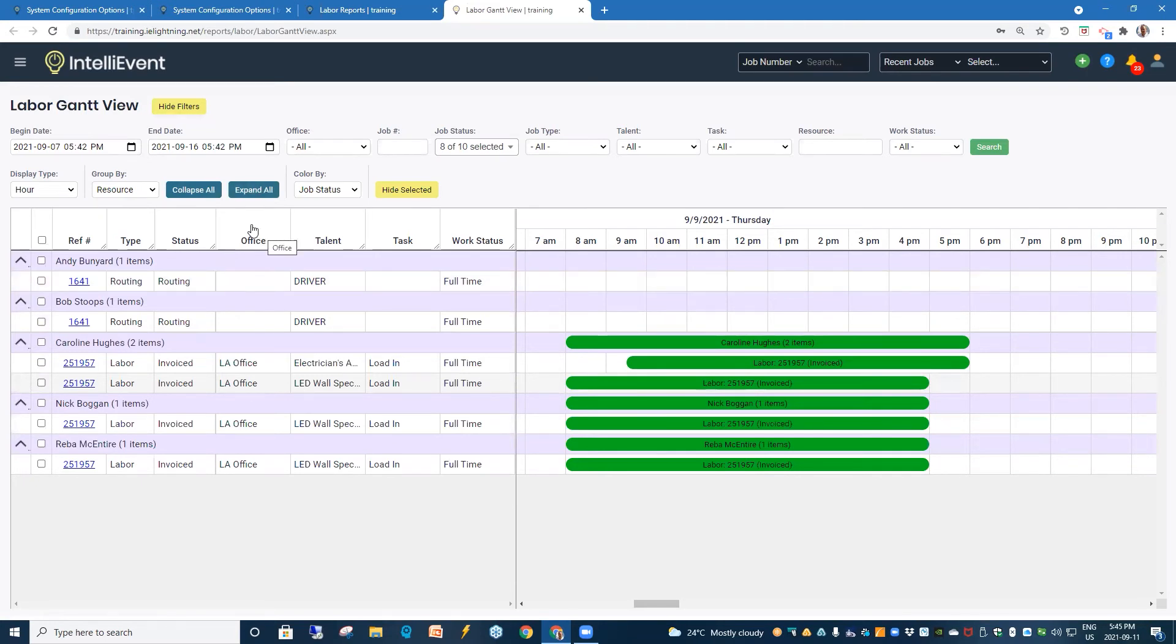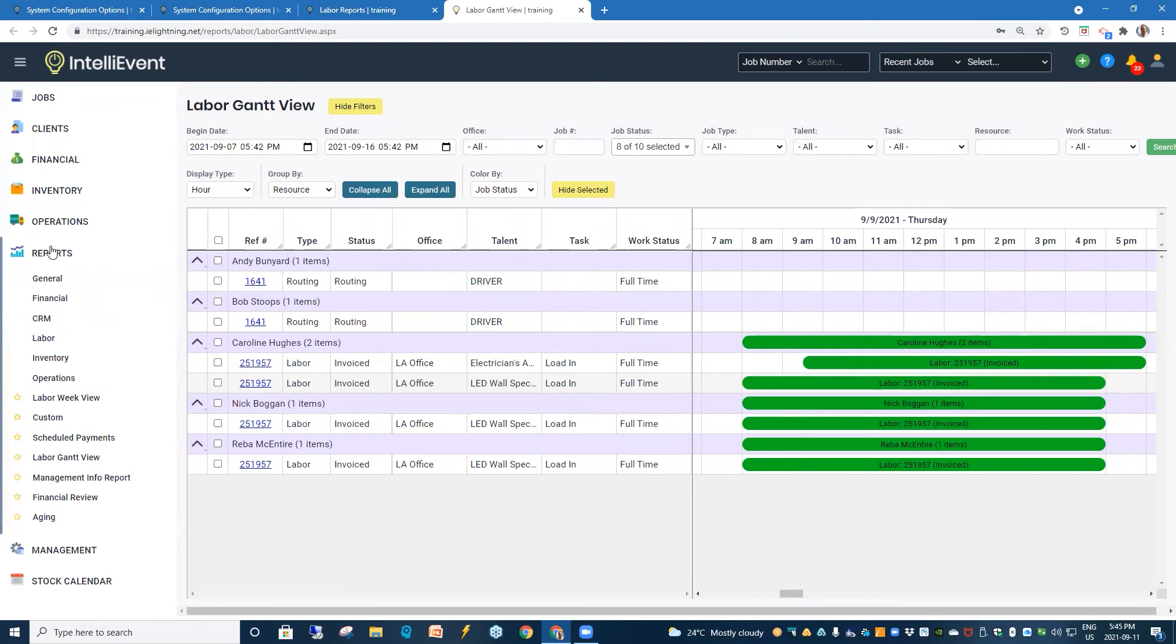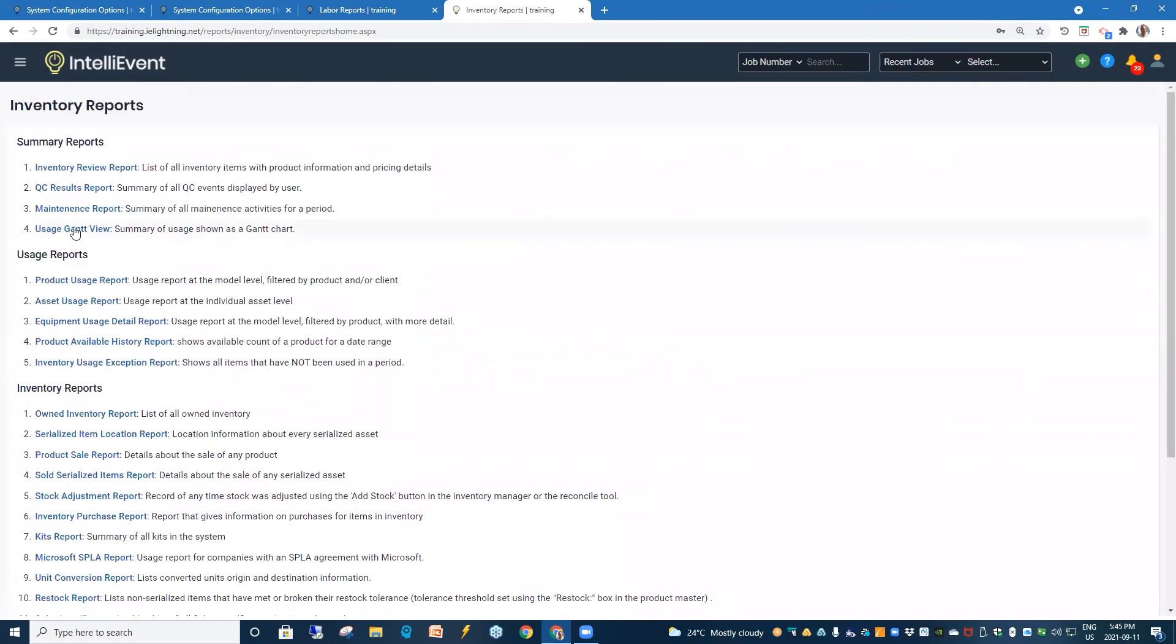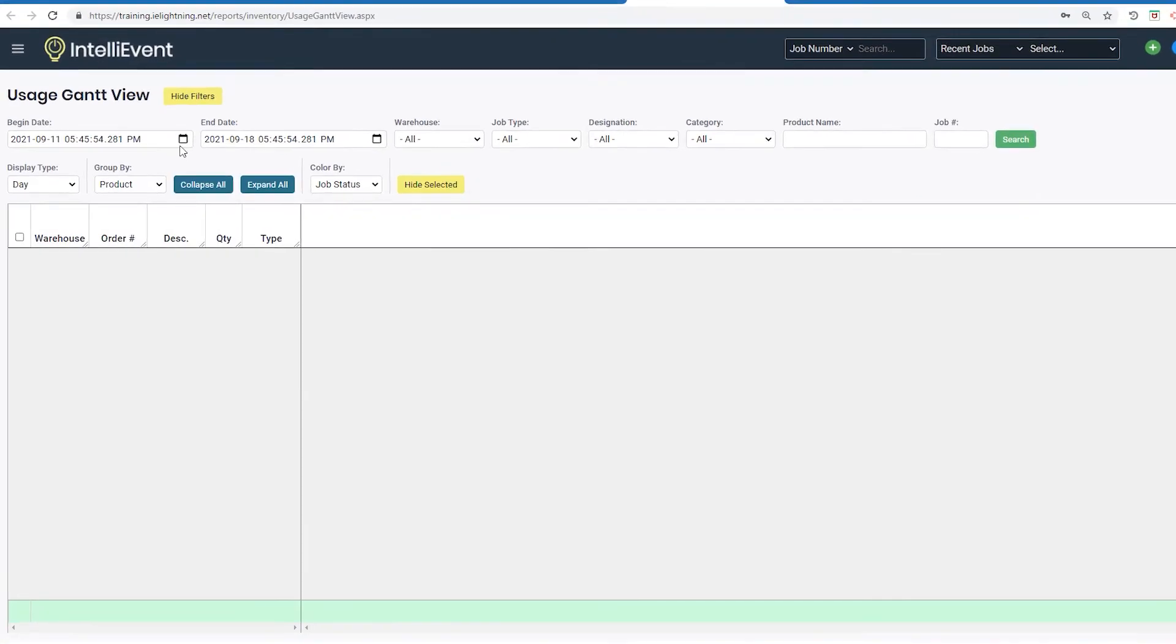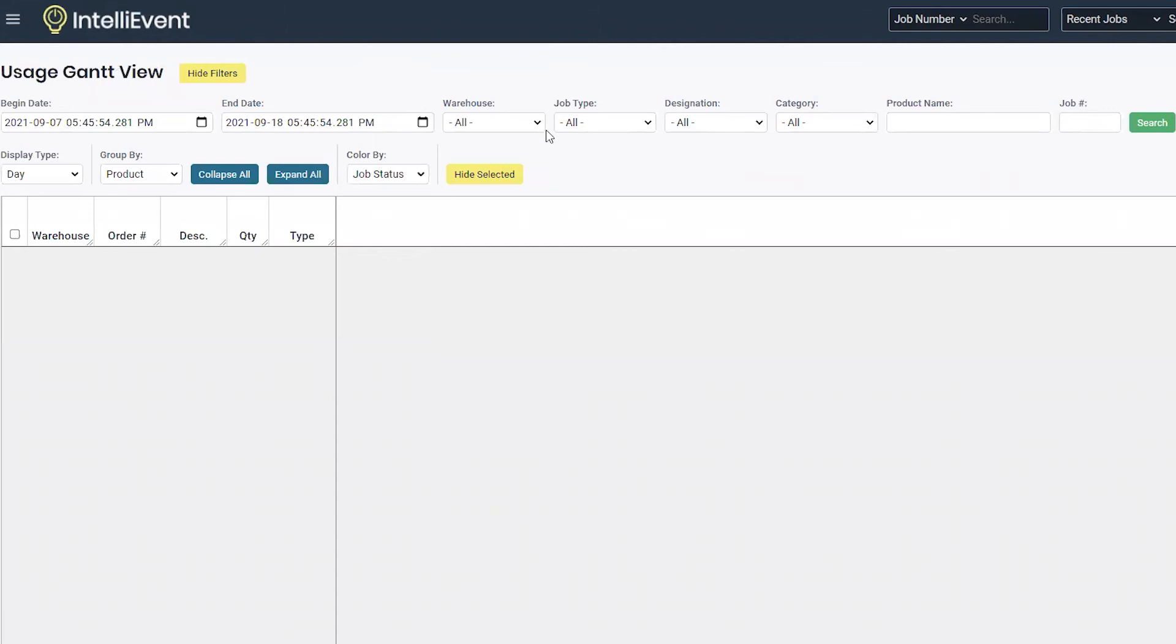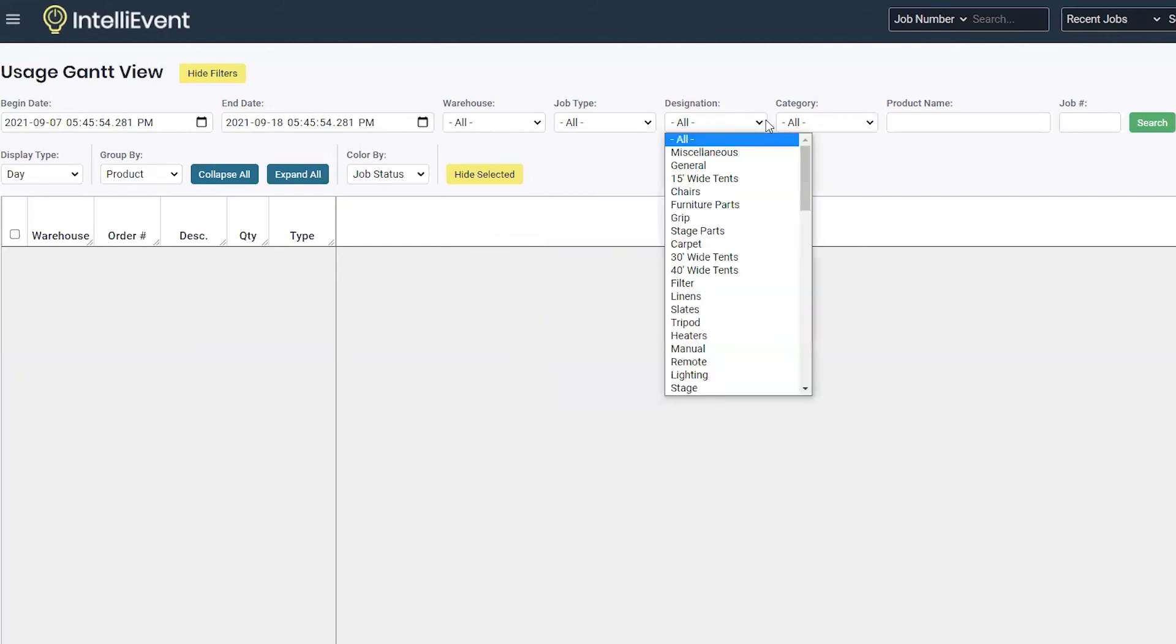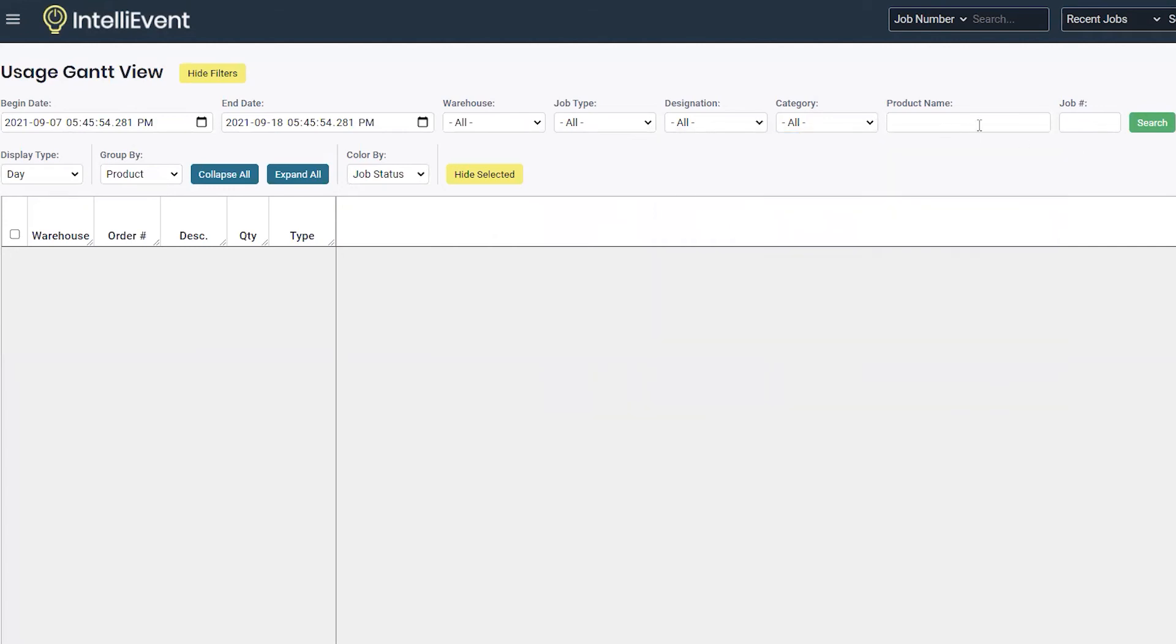The next one we'll have a look at is our equipment usage. To get there, we would go through reports, and in reports to inventory, and usage Gantt view. Similar set of filters are date search and date. We can select by warehouse, job types, designation of the equipment, and the category. A product name or a particular job number.